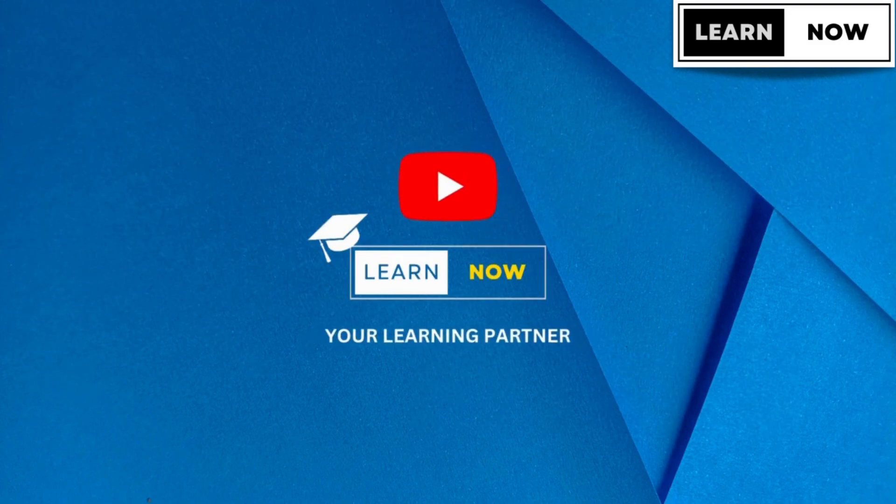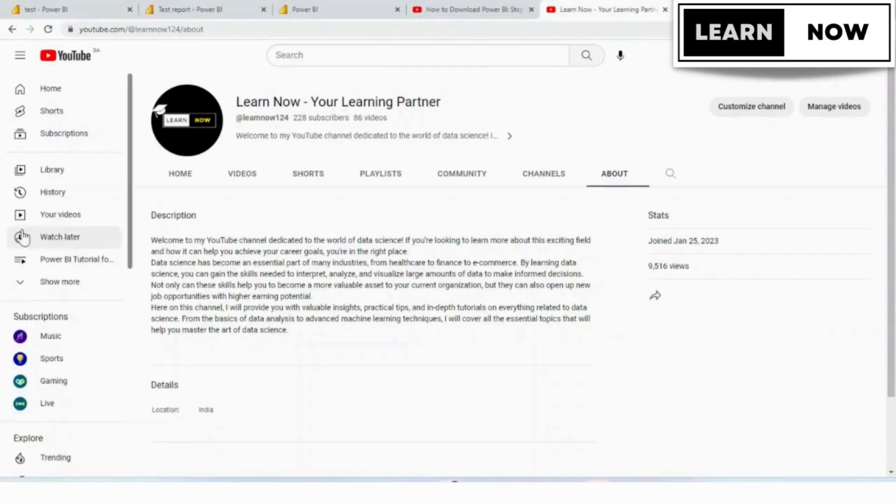Today, we're going to learn how to share the Power BI dashboard, so please watch the complete video so that you don't miss out on your learning.